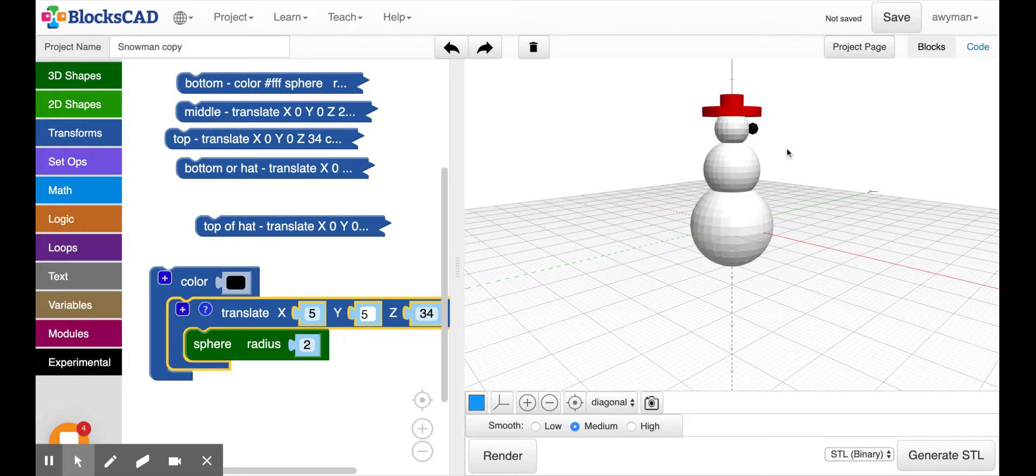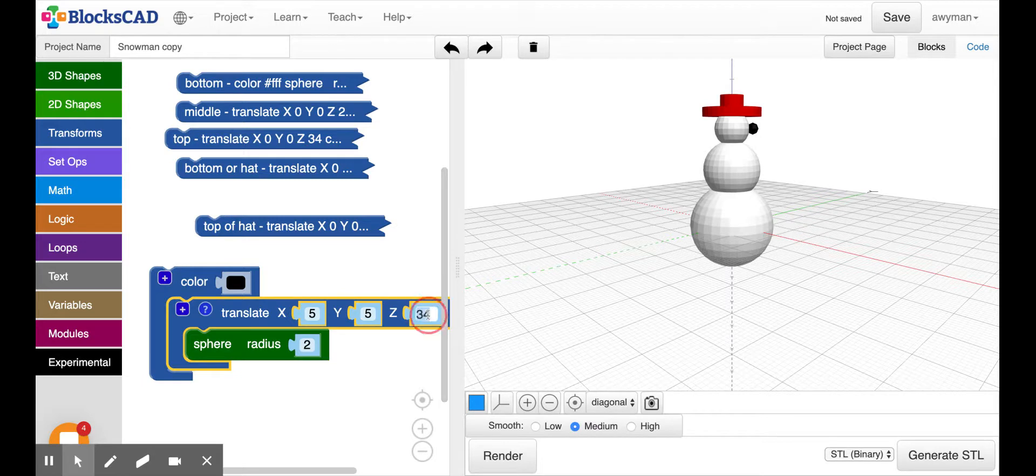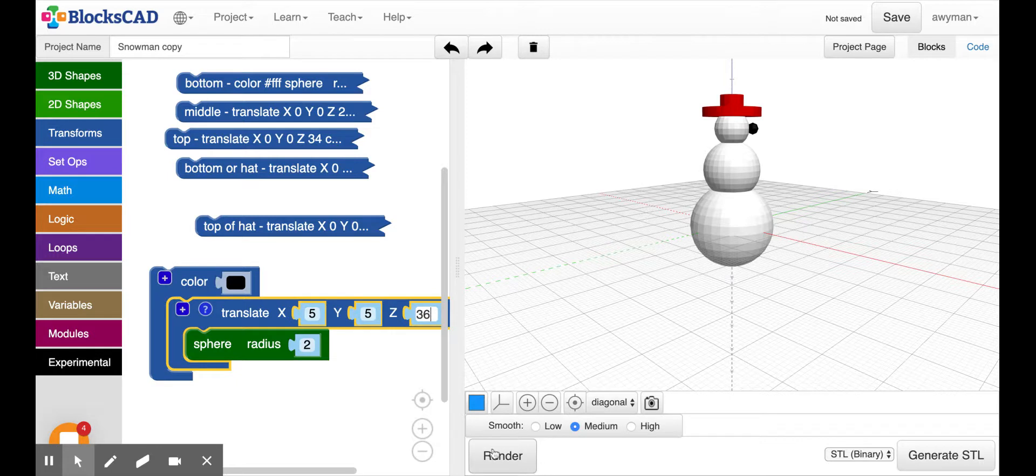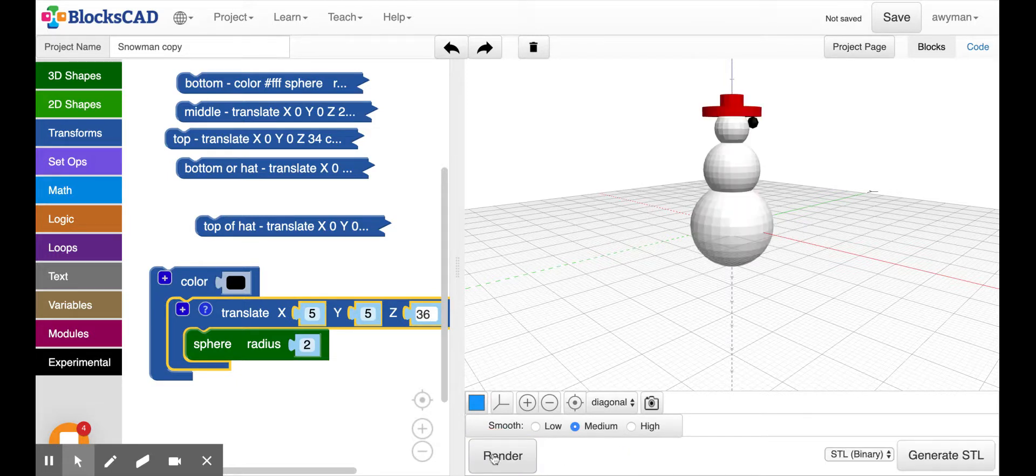So now I'm noticing that my Z maybe could go up a little higher. I'm going to put that at 36 because it's right in the middle of the snowman. The eye should be a little higher. 36 isn't bad.